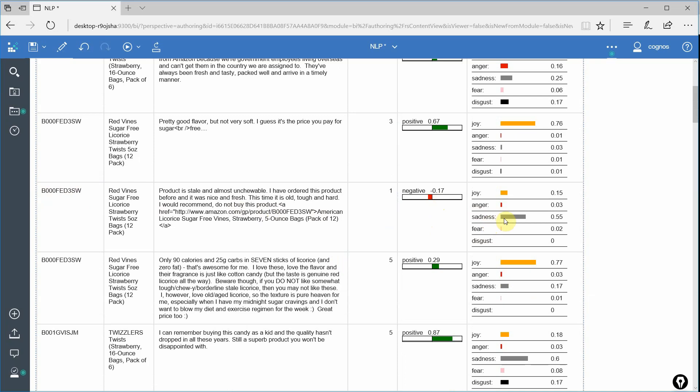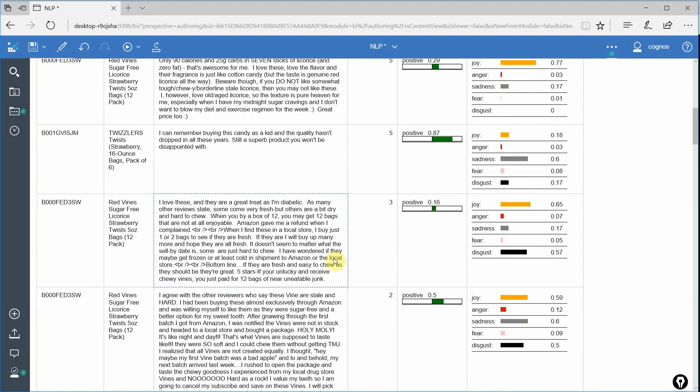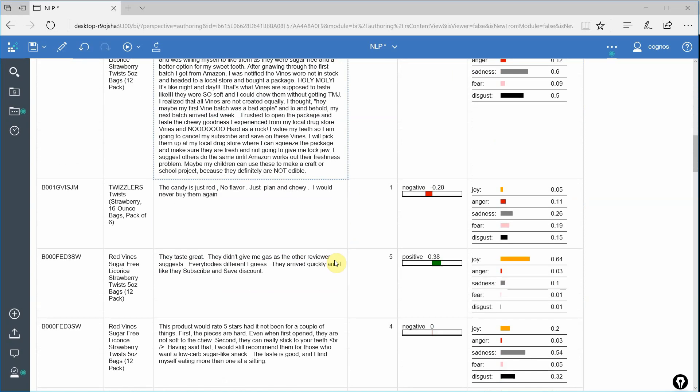We get sadness and only a very little bit of anger and we still have a little bit of joy, but the overall emotion being expressed here is sadness. So this might be a customer you want to reach back out to. He basically says that the product is stale and un-chewable. He's ordered the product before and it was nice and fresh. So he's not angry, but he is sad. So this might be a customer we want to reach out to.